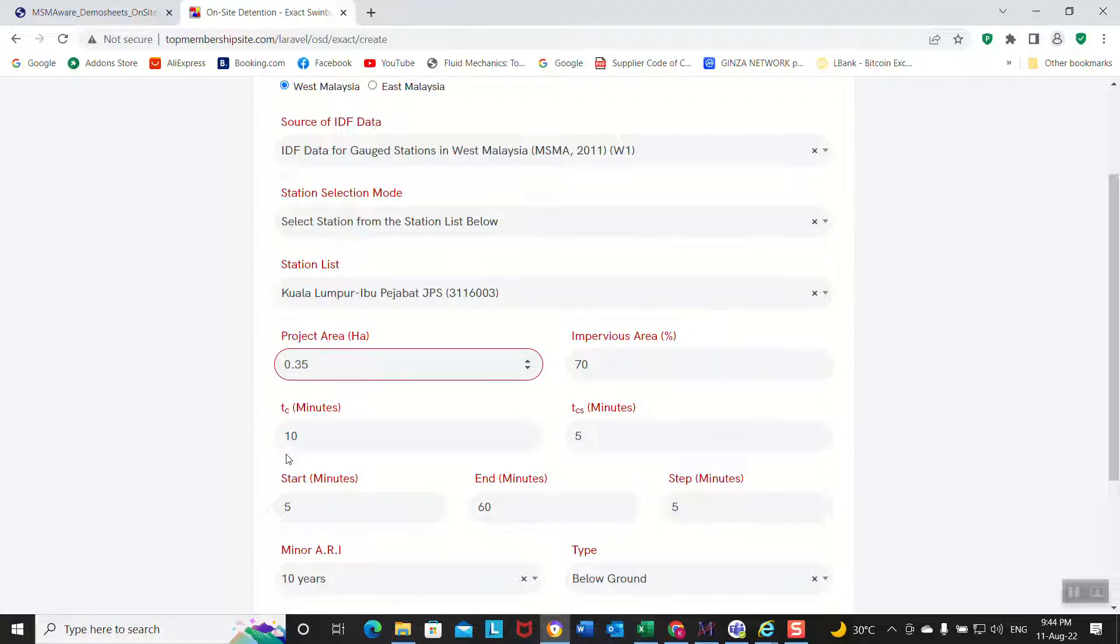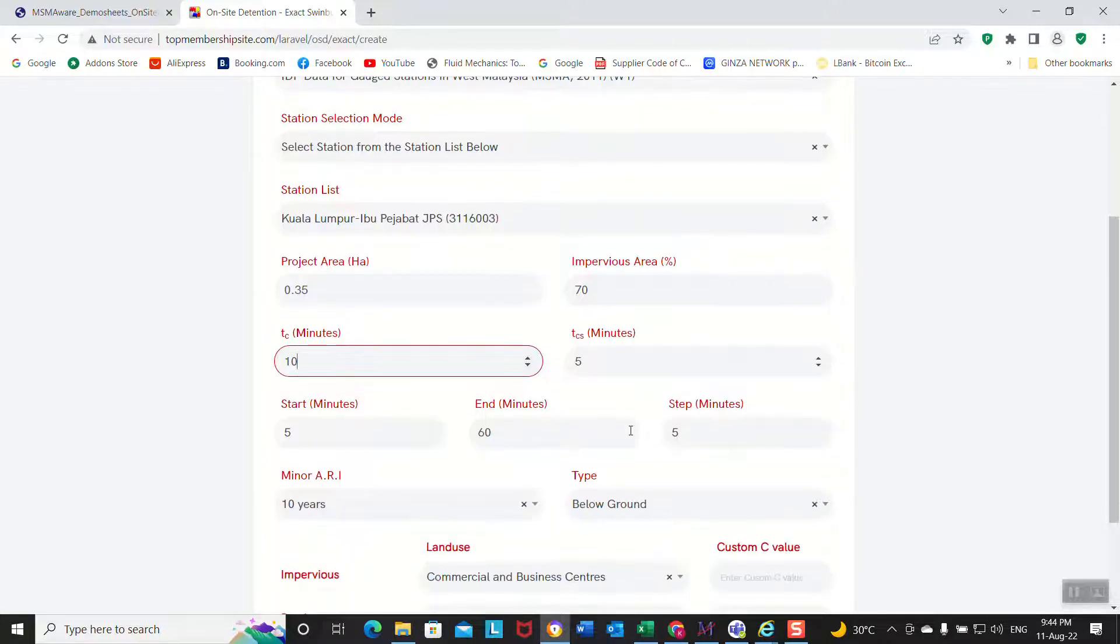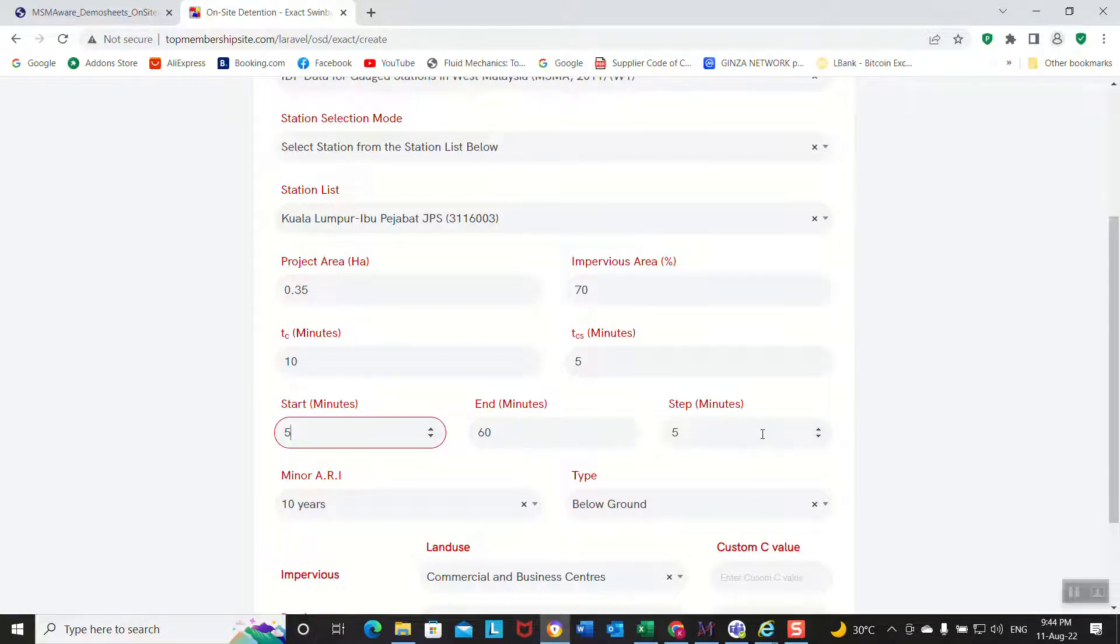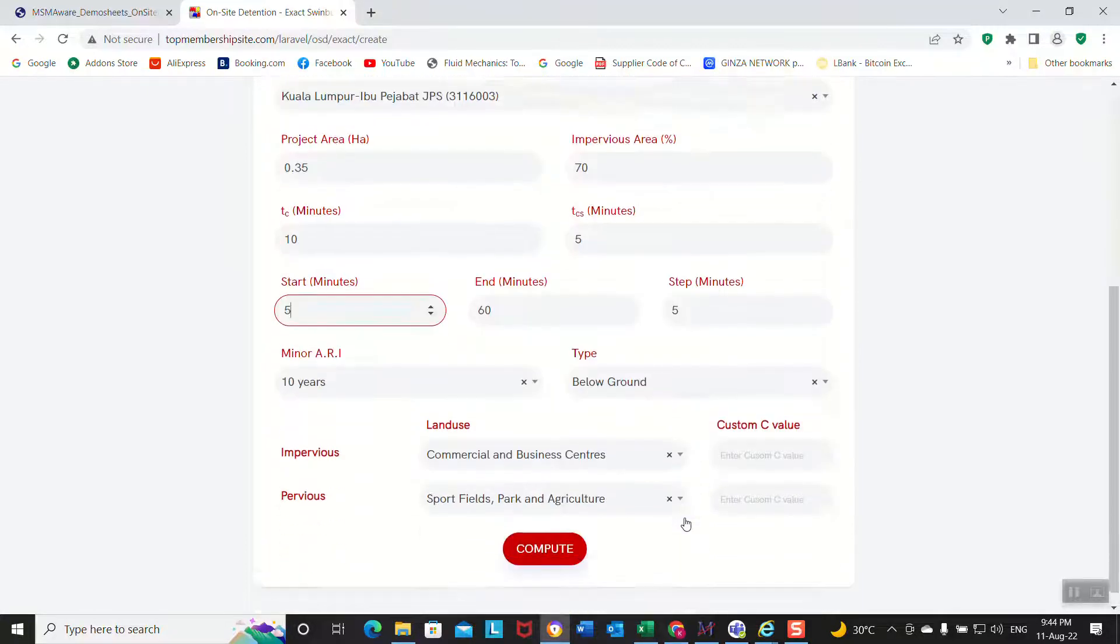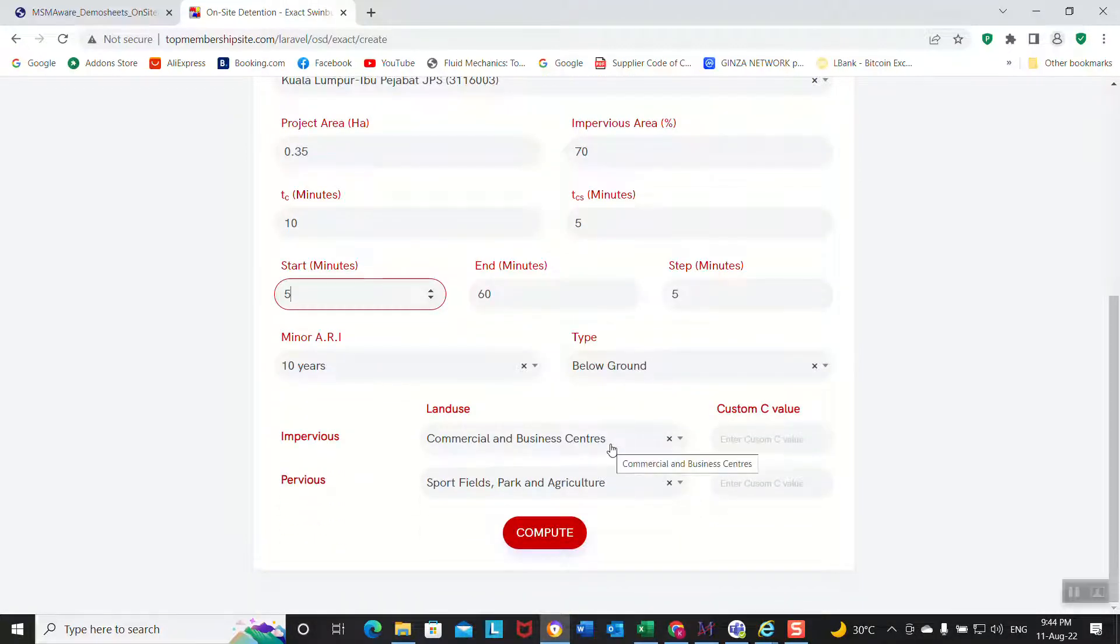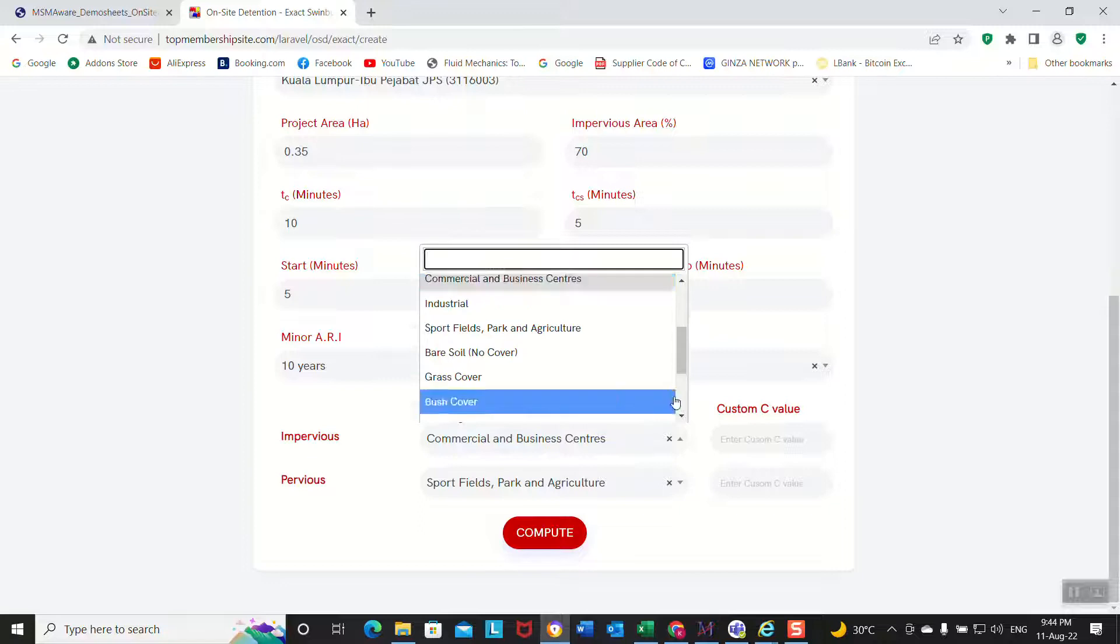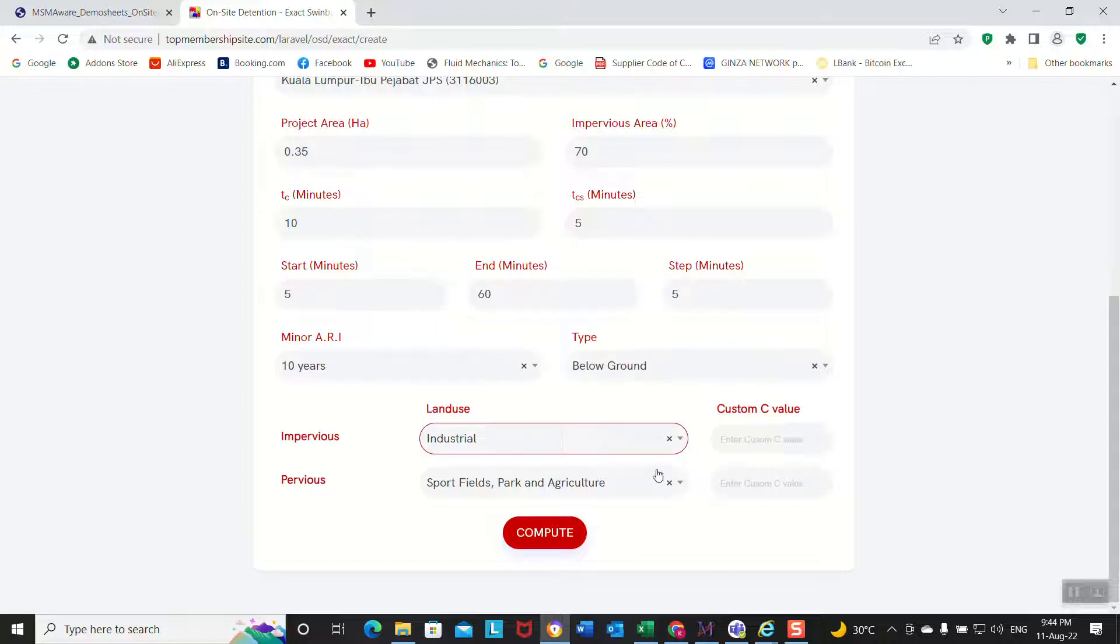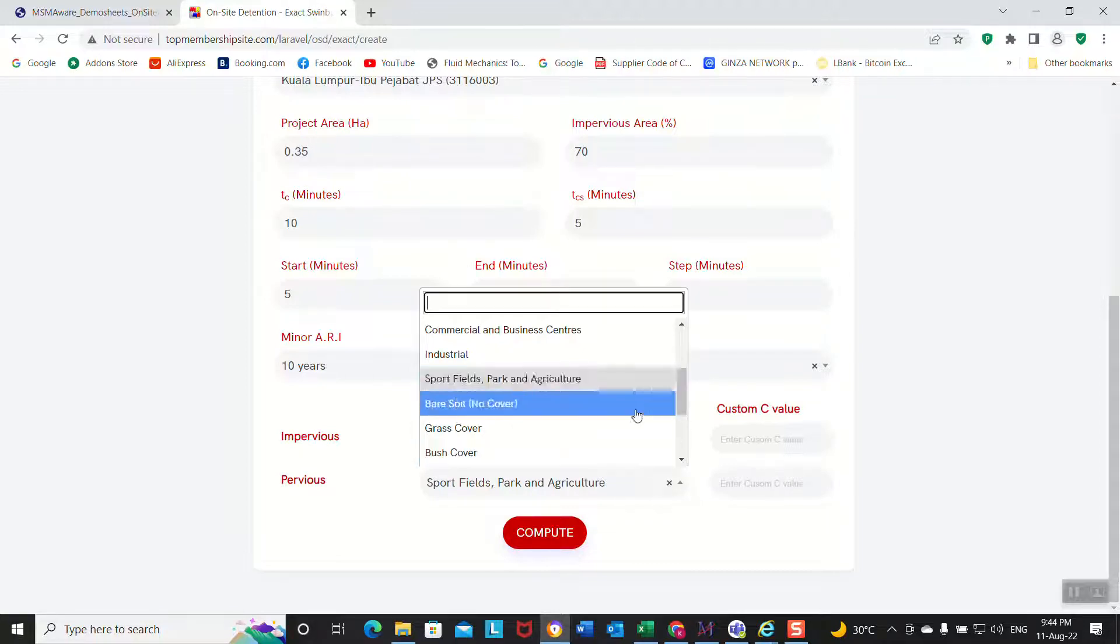Project area 0.35. This is the factory lot, 70 percent, 10. You see it's 10. TC is 5 minutes. This is the range of the result that you want to compute, because we need to compute a range of duration, the starting duration and ending duration, the maximum duration. Now for the ARI part, we are doing a 10 year ARI below ground. The imperviousness - this is the factory lot so we choose industrial, and for the empty space we choose park.